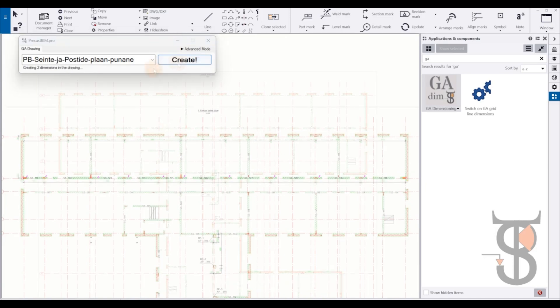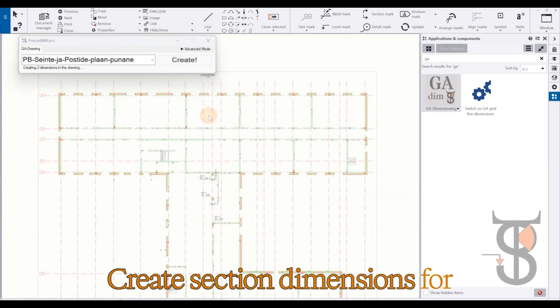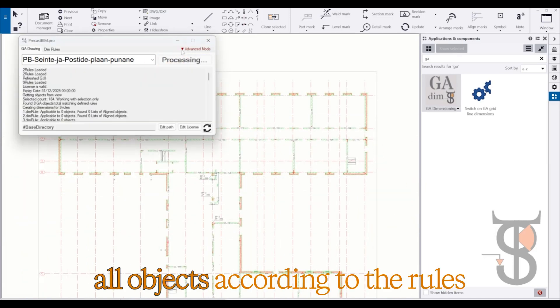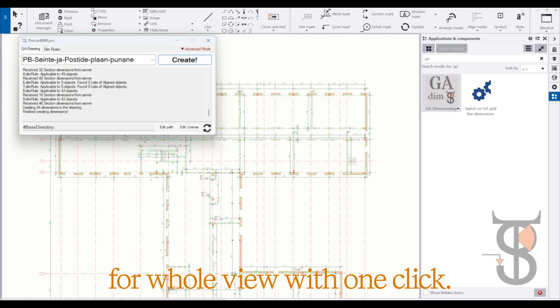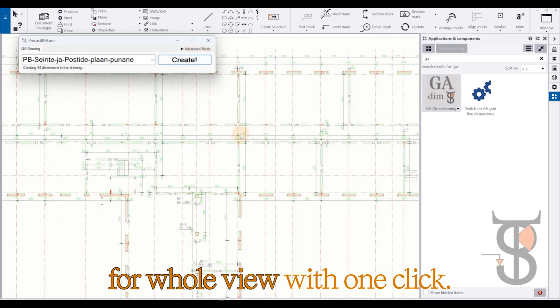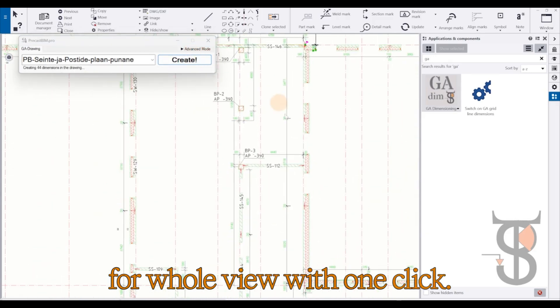Not enough? Create section dimensions for all objects according to the rules. For whole view with one click.